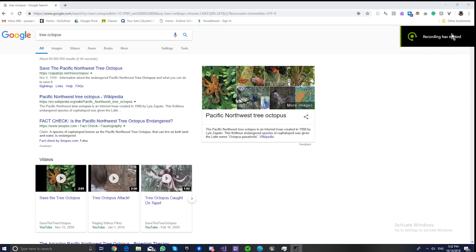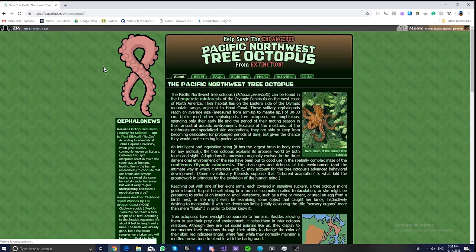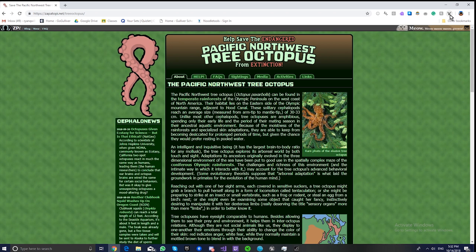Alright, now let's test it out on this known fake site, TreeOctopus. It looks real, but it's actually fake. So what do we do? We're on the website. How do we check it?